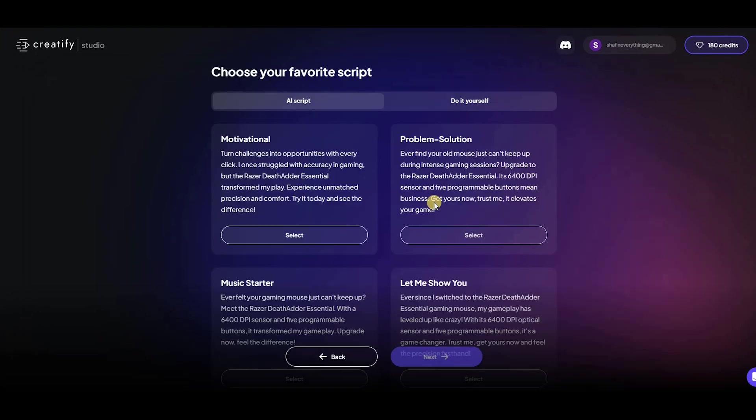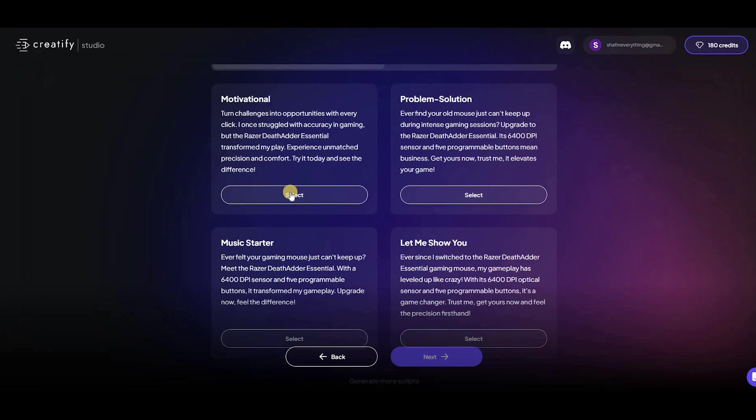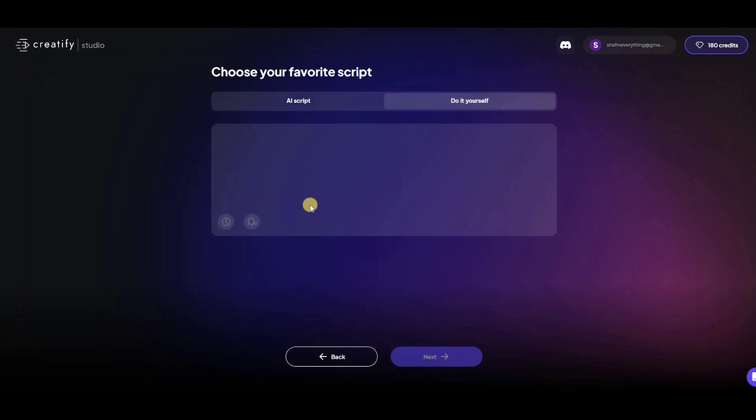Now, let's move to the script. Creatify generates a variety of script options based on your product data. You can either use the script produced by our AI as it is or further enhance it by hitting the edit button on your selected script and adjusting it to better suit your brand's tone of voice.